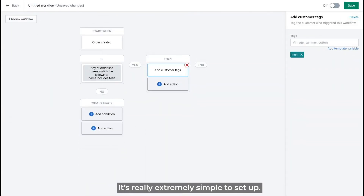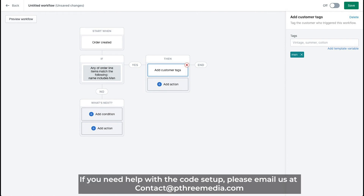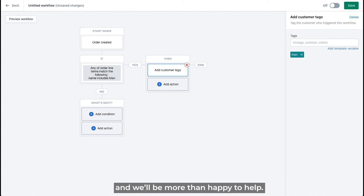It's really extremely simple to set up. If you need help with the code setup, please feel free to email us at contact@p3media.com and we'll be more than happy to help.